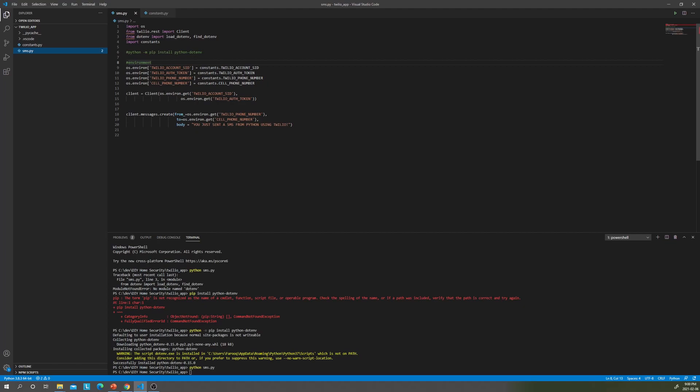Then it's going to the main part. Here's where I call the constants Python file. To initialize connection, you want to create a client connection. You need your account SID for it and your authentication token. For general purpose of this part of the project, you can create a simple message from the Twilio account SID. You can create a Twilio phone number that will be sent to your cell phone number and you can put any message you want in here.